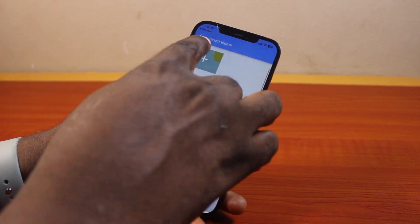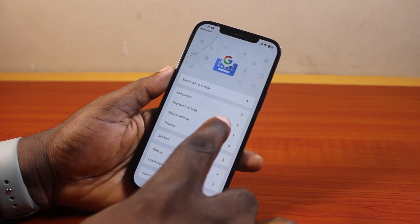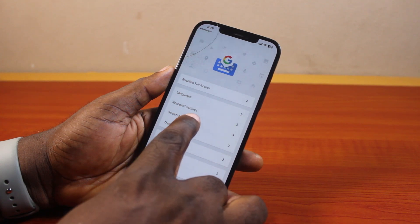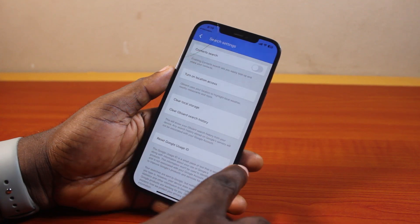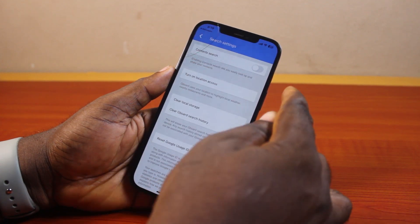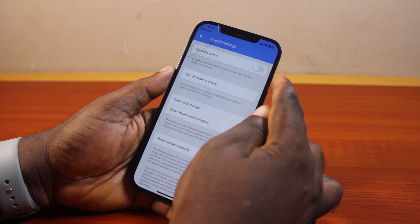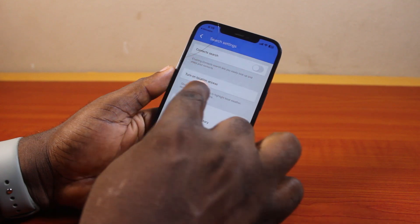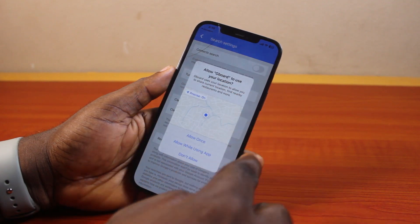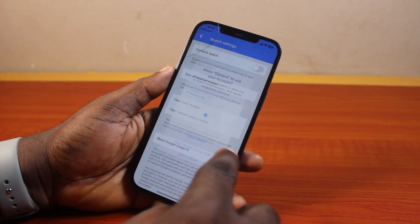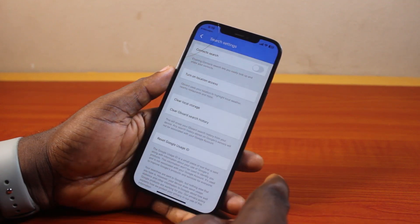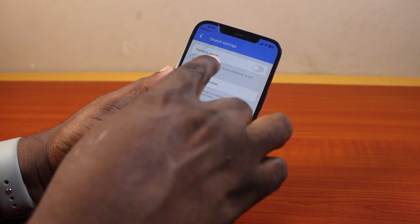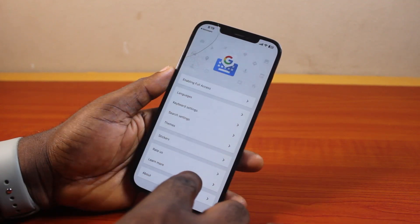Hit the back button, then come to search settings and click on it. Turn on contact search, then if location is turned on here, you want to turn this off — do not allow location. Then hit the back button again.